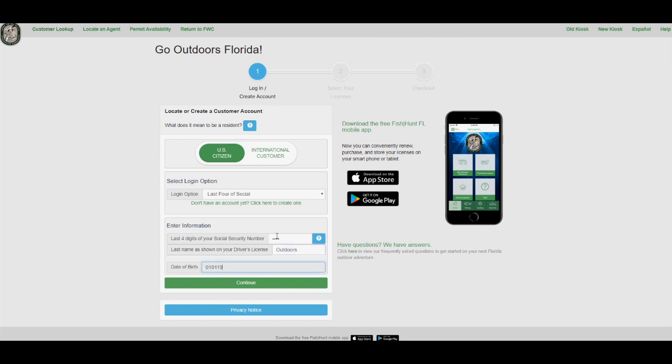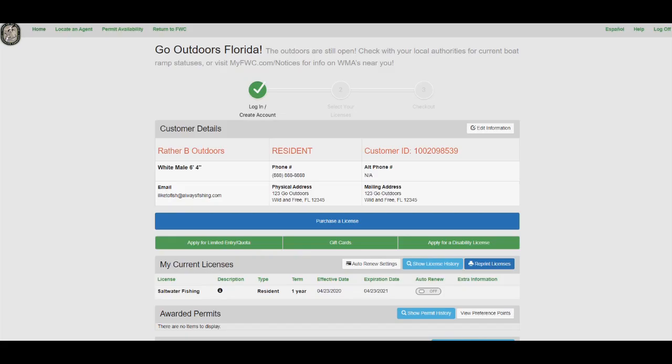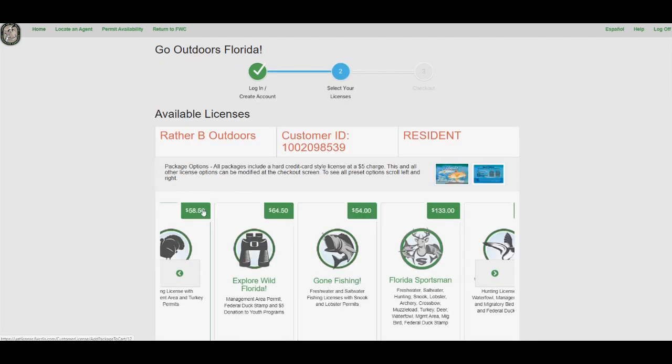First, go to GoOutdoorsFlorida.com and log in or create an account using the prompts given. Once you have logged in, click the blue Purchase a License button.